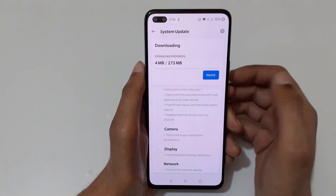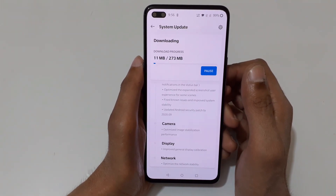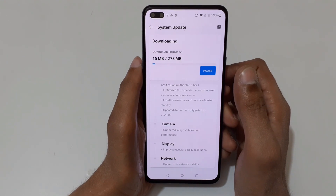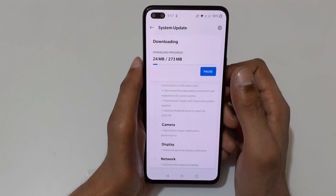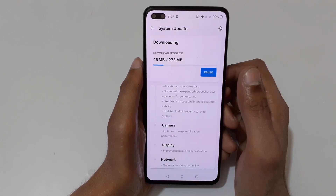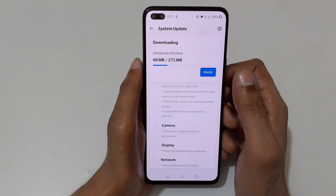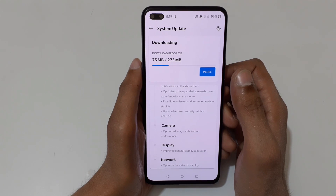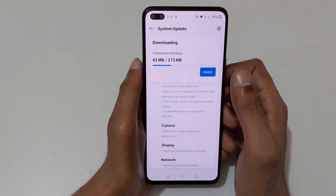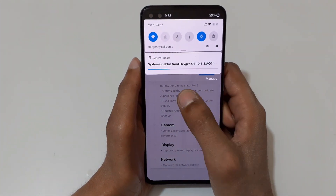Here you can see the download progress — you can also pause it from there. It might take some time. If you slide from the top, you can also see the progress of downloading in the notification bar.